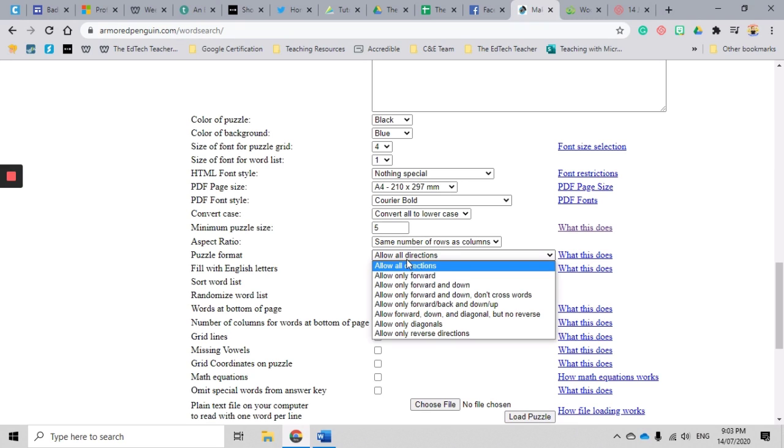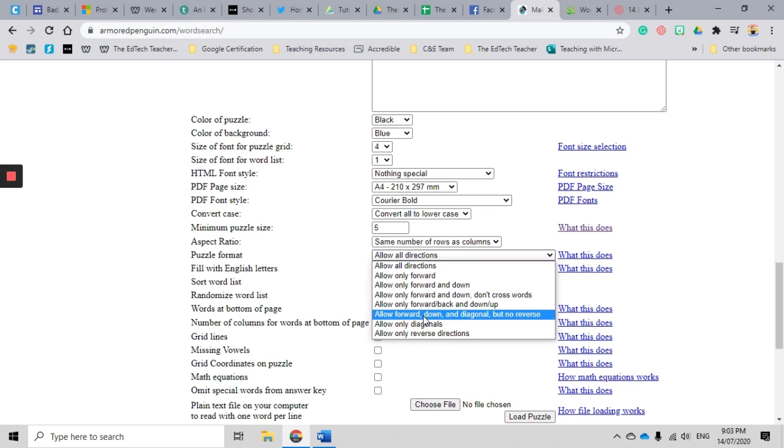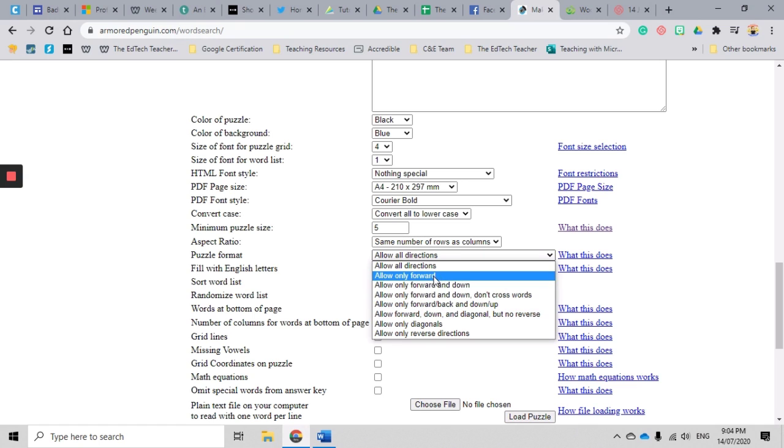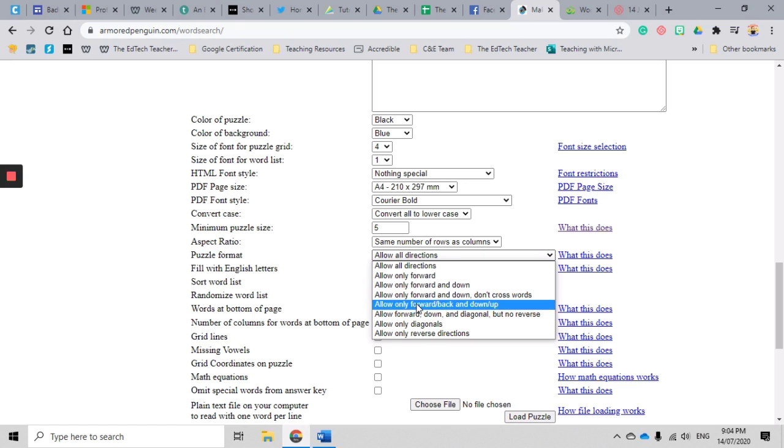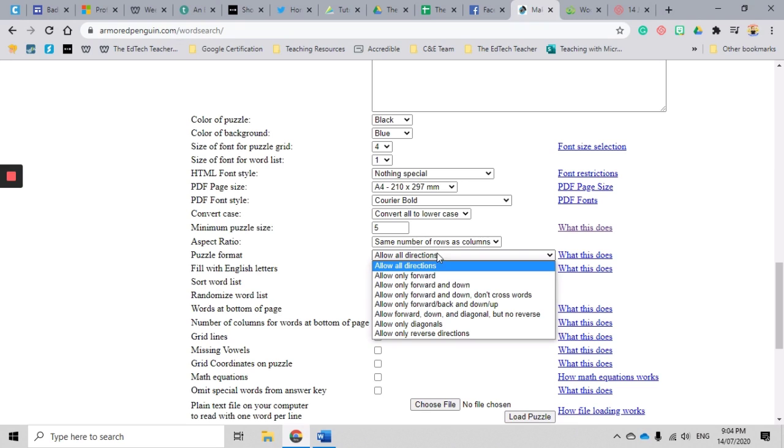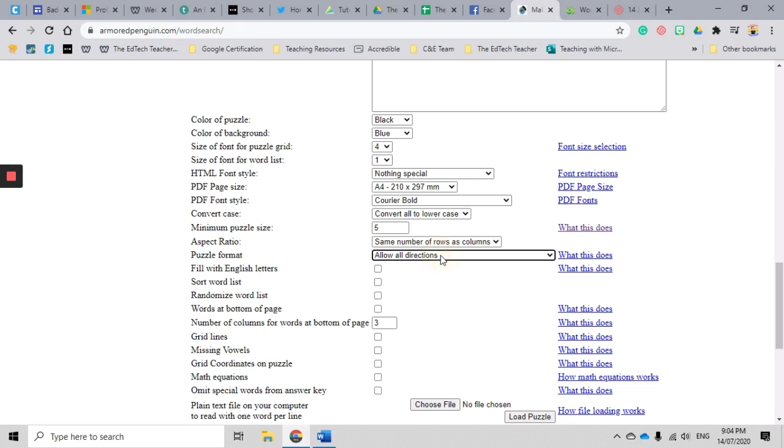I like to leave it as all directions to make it a little bit challenging, but if you have a younger group of students you might just like to go forwards, you know, forwards or down. Completely up to you, but as I said, I like to make it all directions to have a little bit of fun.